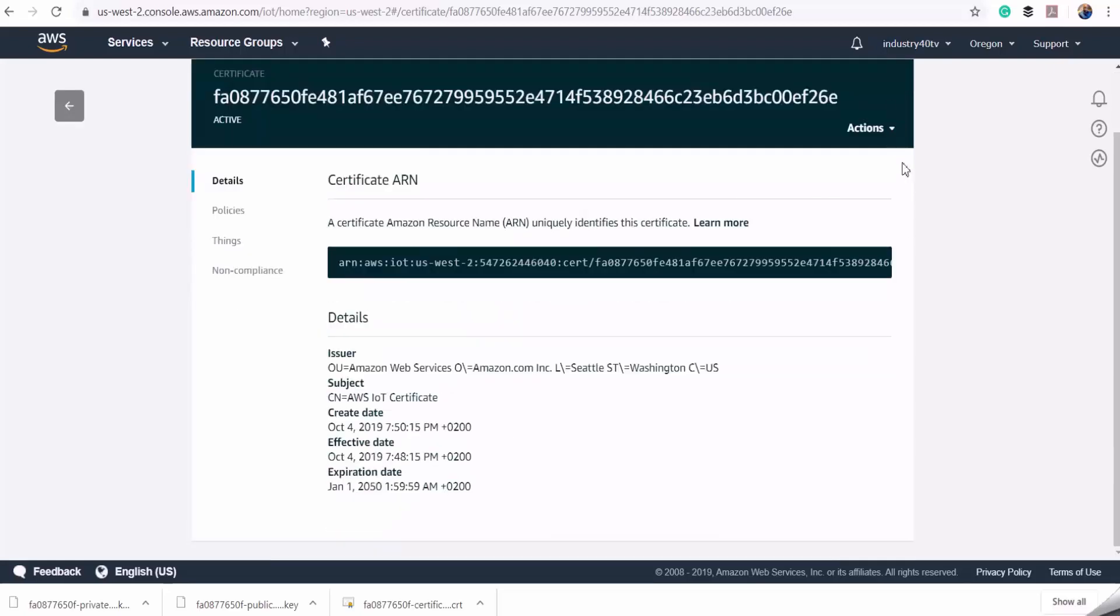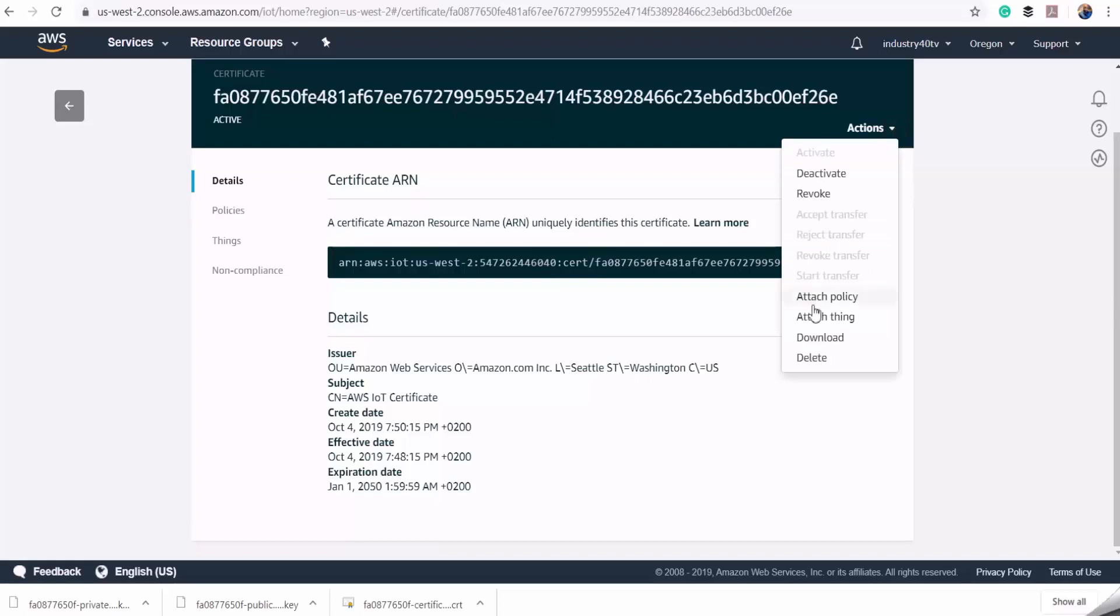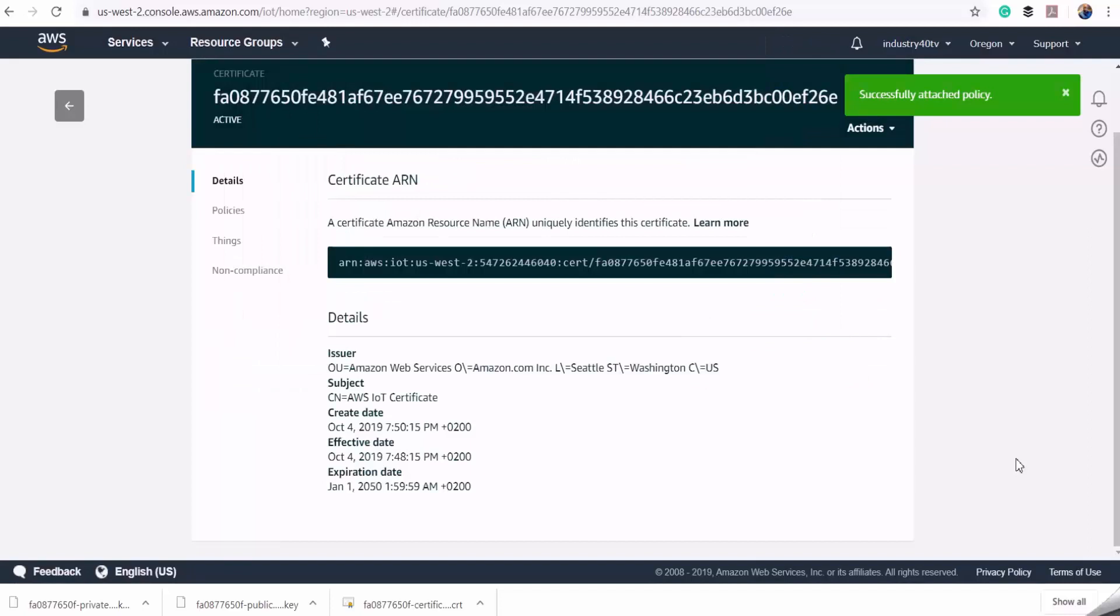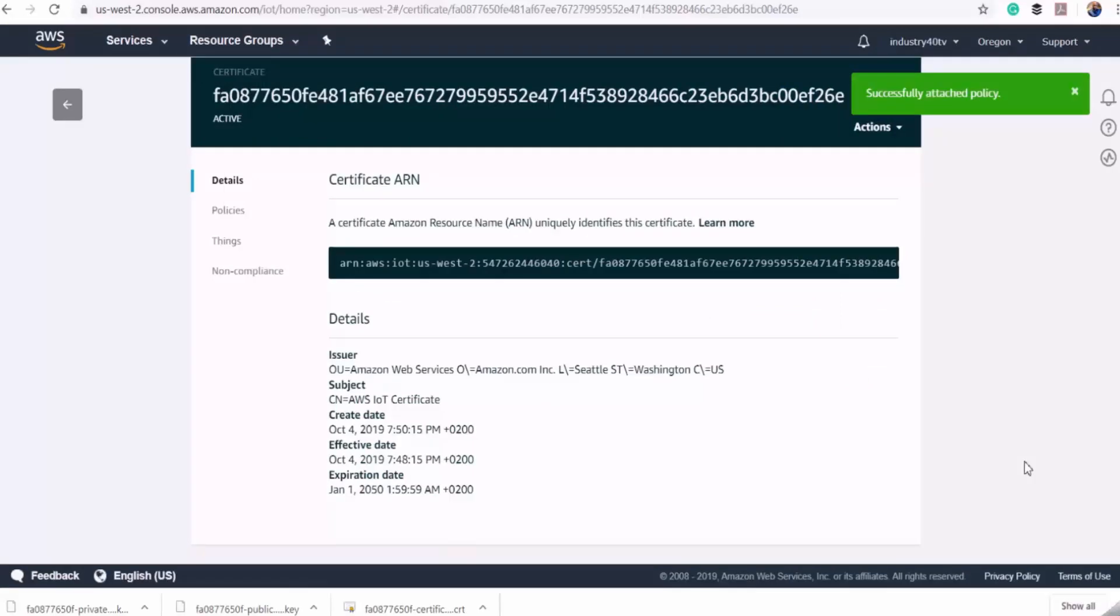Here under actions, choose attach policy, and then select the policy that you want to attach this device to. Then choose attach. That's done. Now let's access Node-RED editor on my industrial IoT gateway.